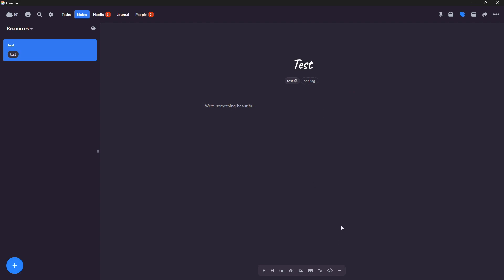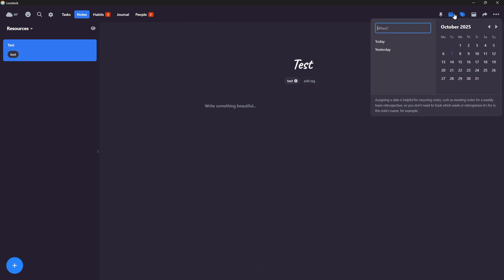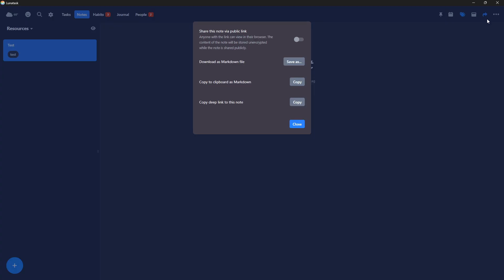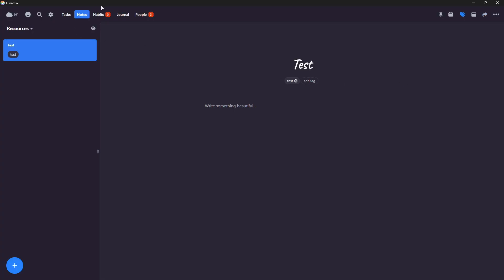So you can also add tags here. But as I said, it isn't the most complex note taking experience. I can also give these dates to create more of a daily note style note. I can pin it. I can also go into full screen and I can share it as well by either downloading it, copy it as markdown or copy deep link to this note. Or I can share this note with a public link.